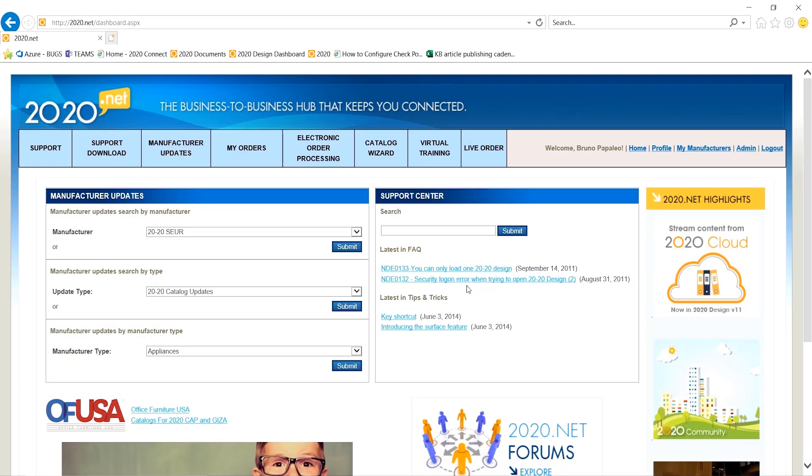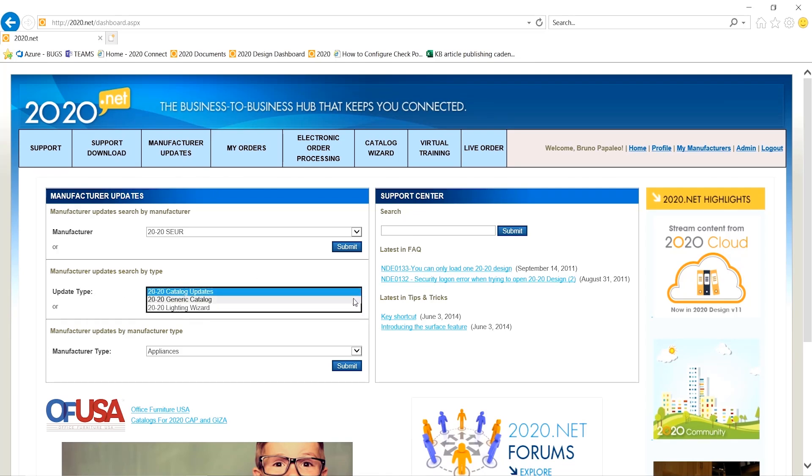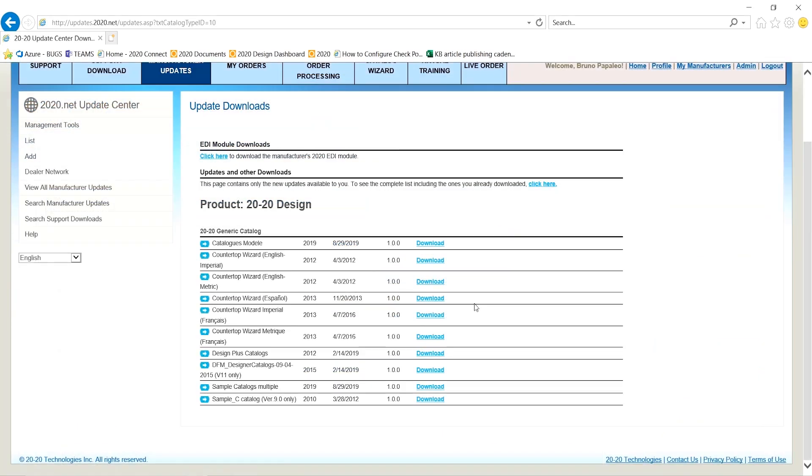Once you're logged in, over on the left you should see Manufacture Updates. If you go to the middle, Update Type, we can click on the drop-down and click Generic Catalogs, then Submit.